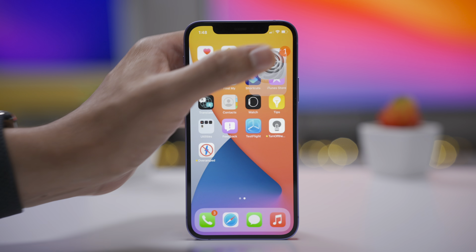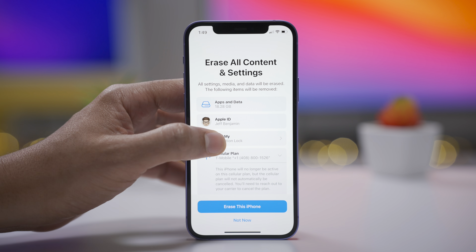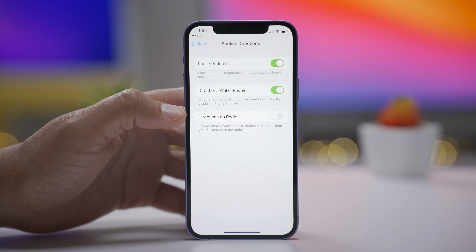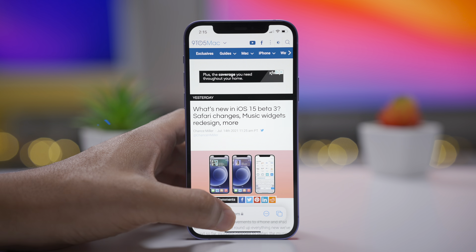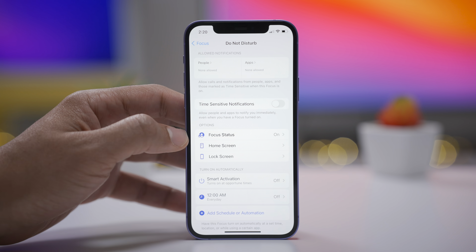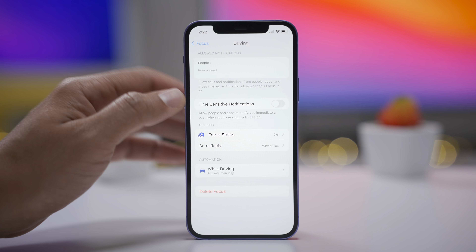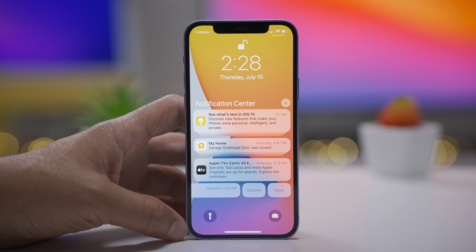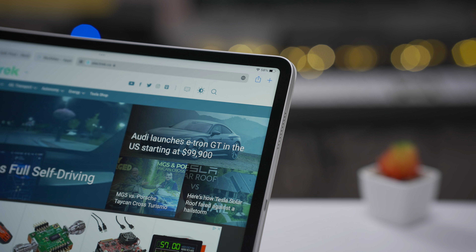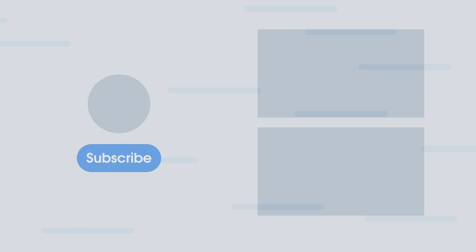That is a look at iOS 15 Beta 3. What's your favorite new change or feature? Let me know down below in the comments. Thumbs up if you appreciate this video, and subscribe for more. This is Jeff with 9to5Mac.